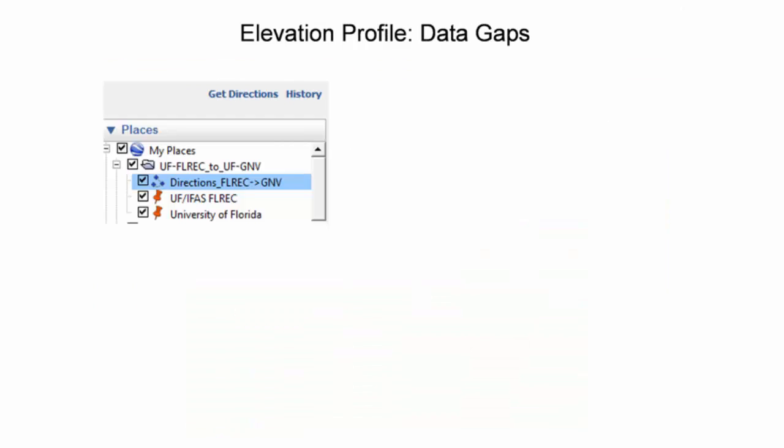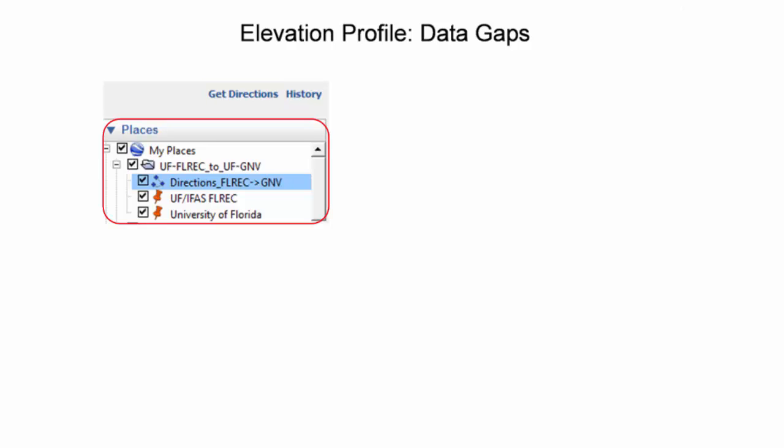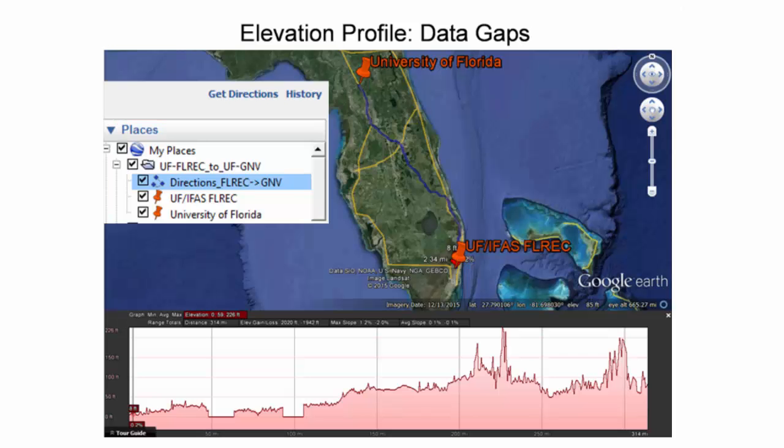In addition to using the path tab in the ruler tool, an alternative method for generating a path in Google Earth is the Get Directions tool. This tool was used to generate directions from the University of Florida's Fort Lauderdale Research and Education Center to the University of Florida Main Campus in Gainesville. The directions were saved to the My Places panel as a path. This is highlighted in blue. After right-clicking the path and selecting Show Elevation Profile, the following view was created for the 314 mile route. As one heads northward from South Florida, there is a clear trend of increasing elevation.